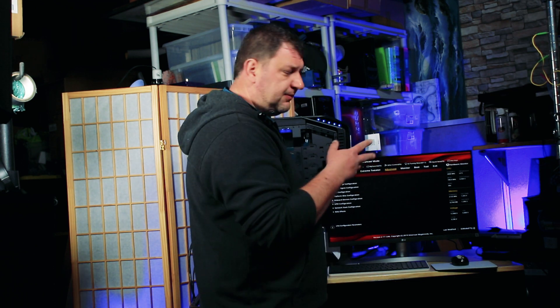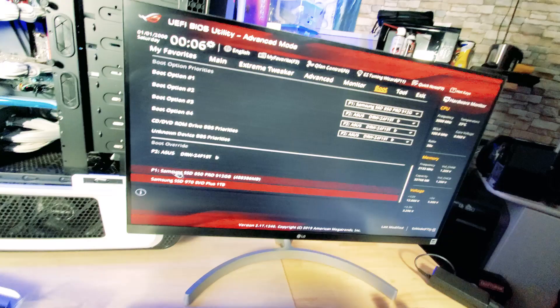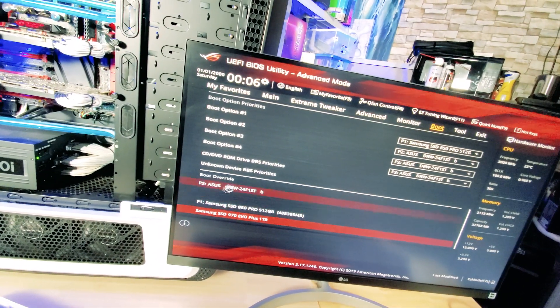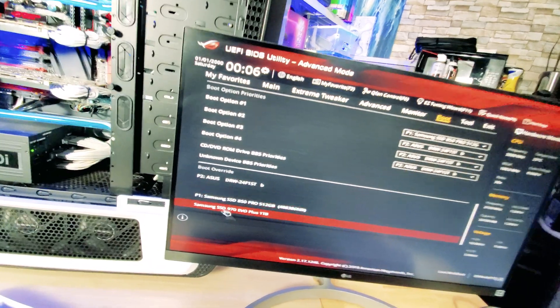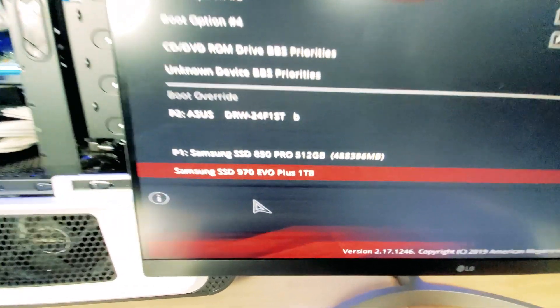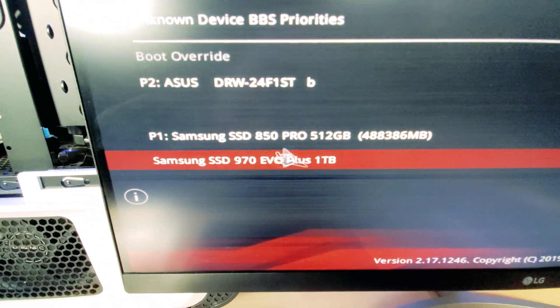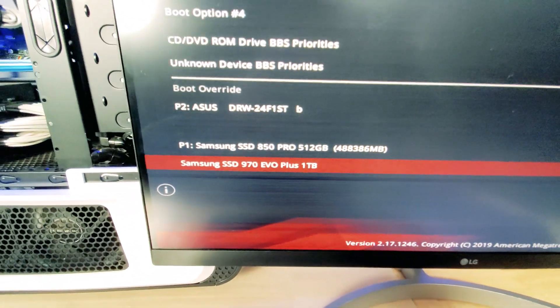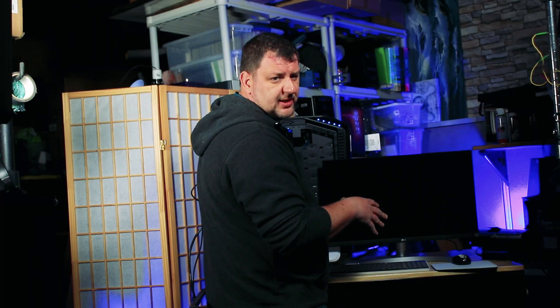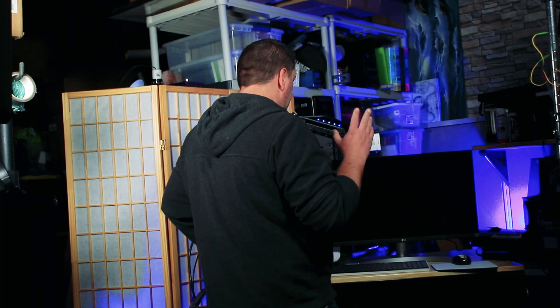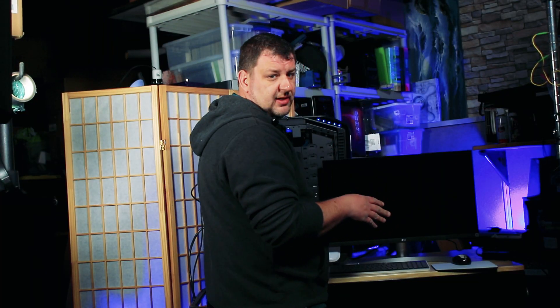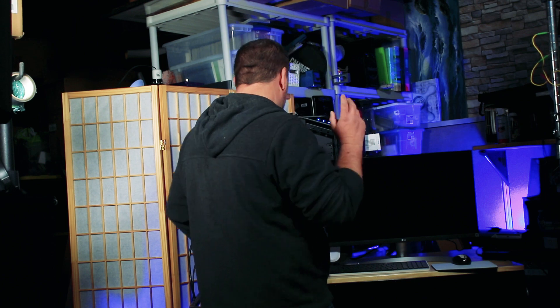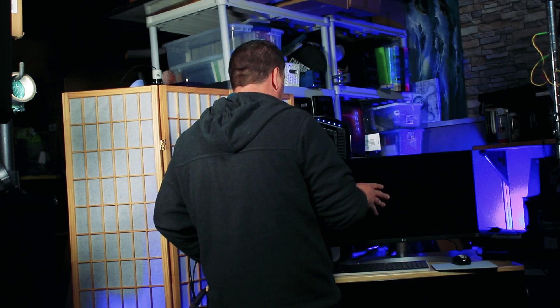All right, so let's get in the BIOS and find out if it detected the NVMe. So, here we go. We got that boot overwrite here. And we see it, which is good news. All right, so I'm resetting the PC now. We know we have the NVMe detected in the BIOS. So, we should be good to go.